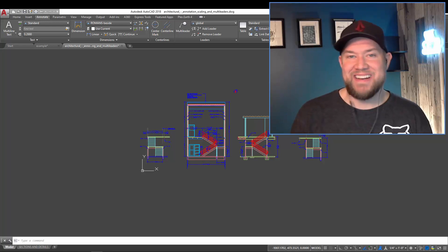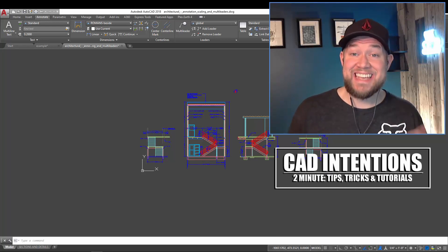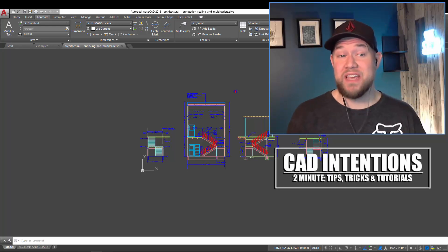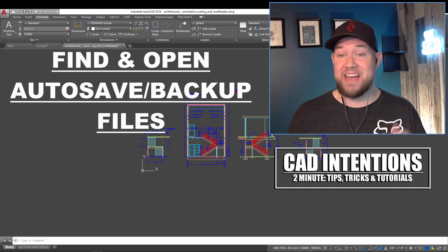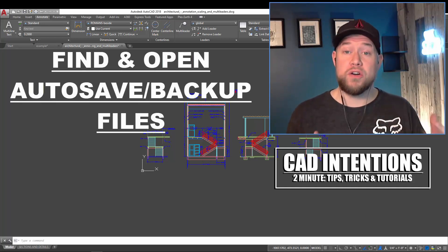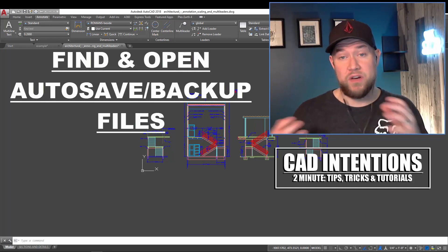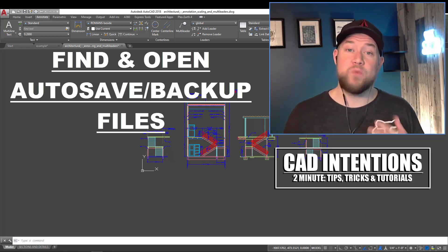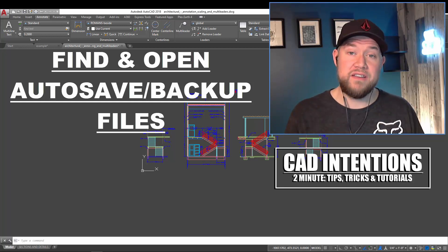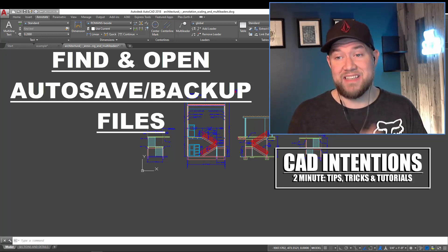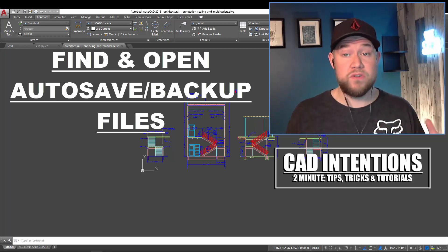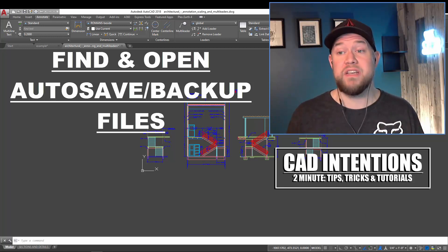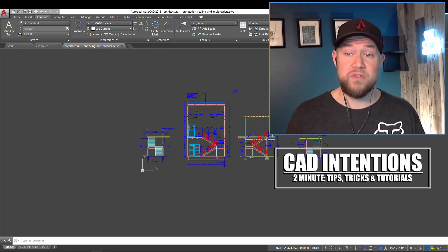Hey everybody, Brandon here from CAD Intentions, and in today's 2 Minute Tuesday, we're going to take a quick look at how to adjust your autosave and backup settings within AutoCAD, as well as where you can find the files and how to open or access them. This one's going to be super useful for everybody if you haven't come across this before.